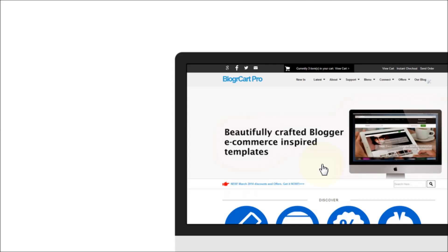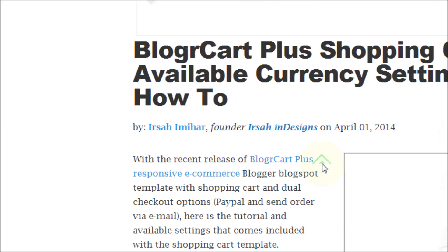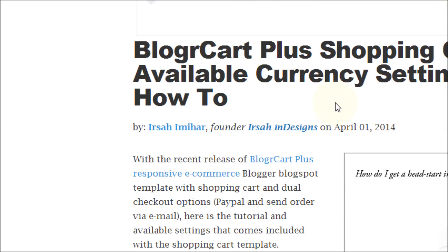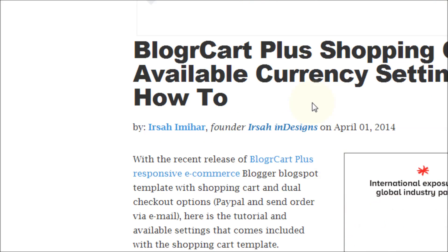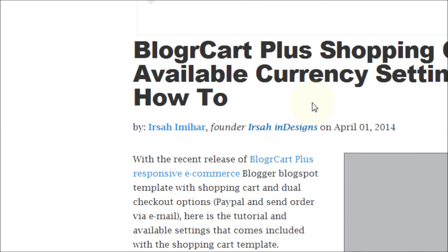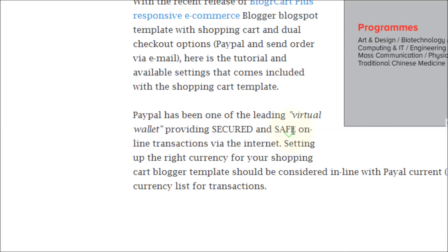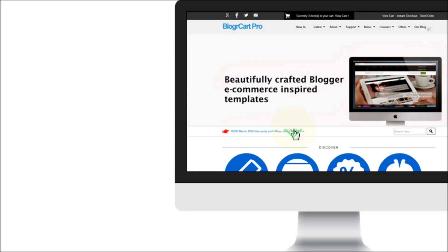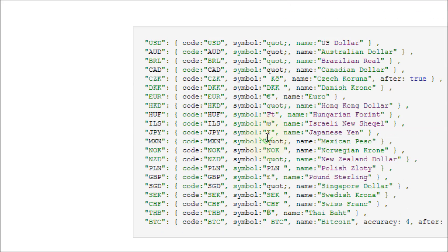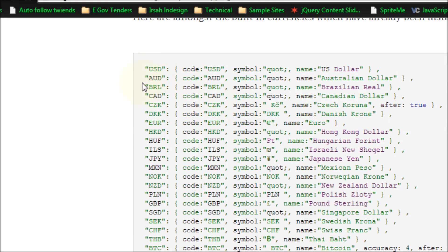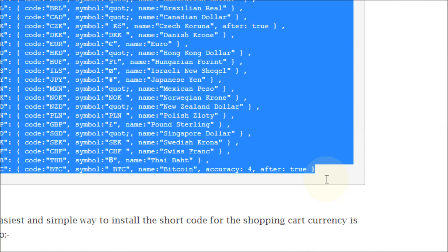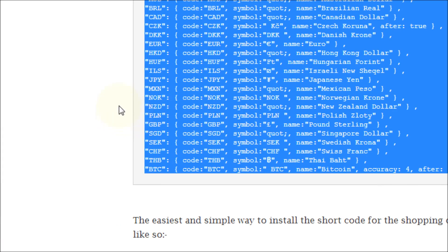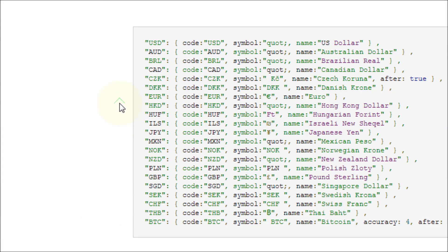If you happen to drop by our blog, we also shared the easy custom codes pre-built in the shopping cart plugin. These are all the 21 pre-installed codes for the currencies inside the shopping cart plugin.